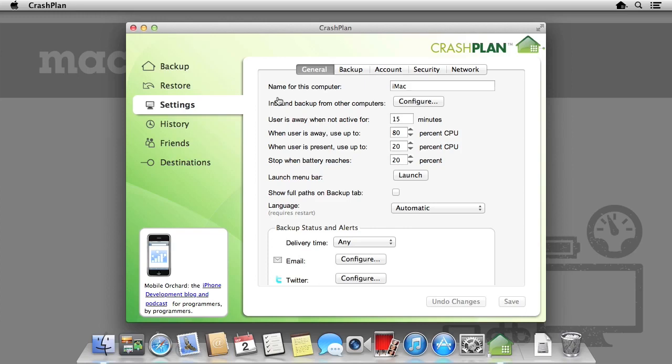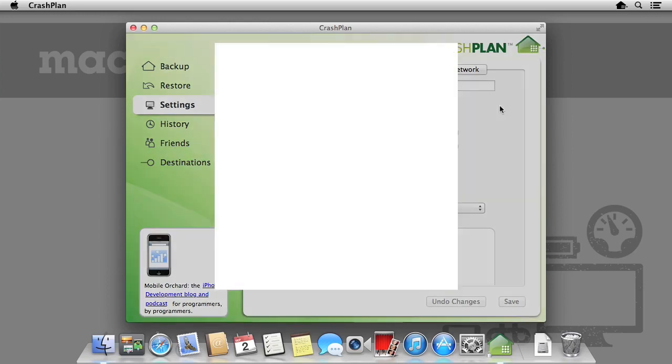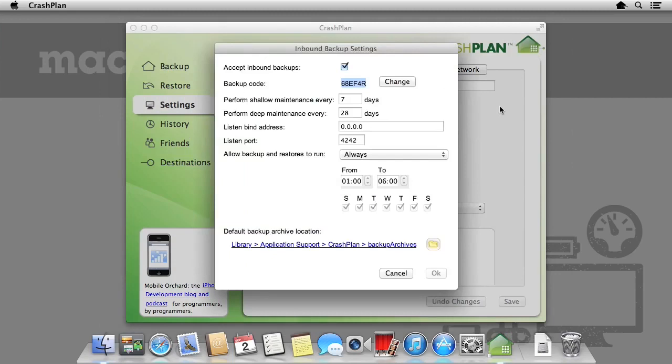Additionally, we can set alerts, whether it be a tweet or an email, to notify us when a backup is complete or if there are any problems. CrashPlan saves all incoming backups, such as friends and other computers, to your home folder. To change this, we simply click on Configure and we can change all the settings regarding incoming backups.